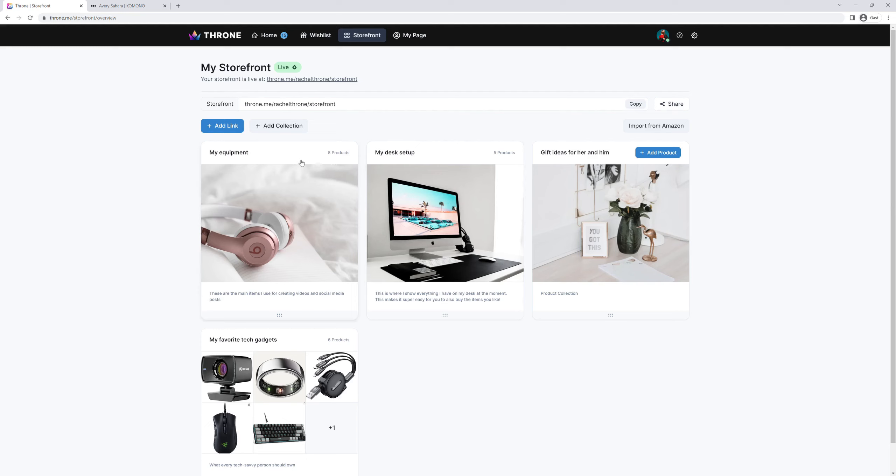A Throne storefront consists of collections you add, such as this one for equipment I use, or individual links if you choose to recommend a single product. In addition, we made it super easy to import any existing Amazon storefront you may have.